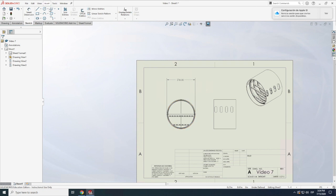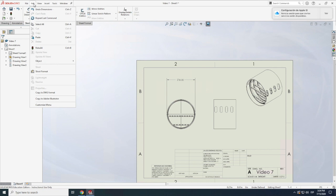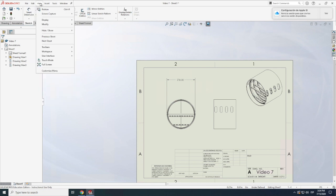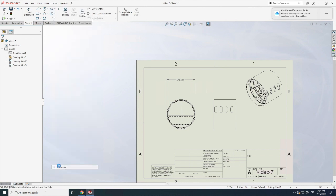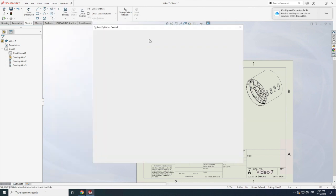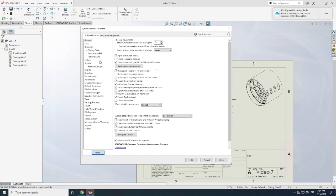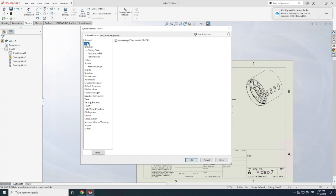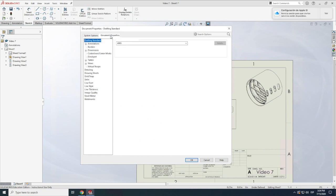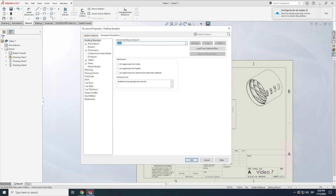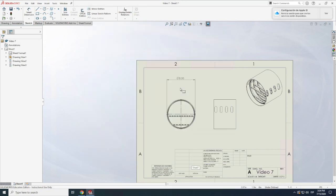we can go here to, I believe it's Tools, let's see, where is it? Options. And then in Options, we can click, there's different features that we can change. What I'm going to change, let's see if I find it, I believe it's in Document Program, alright, here it is. Instead of using ANSI, I'm going to use ISO, which is like a different classification system.